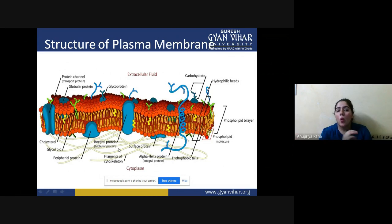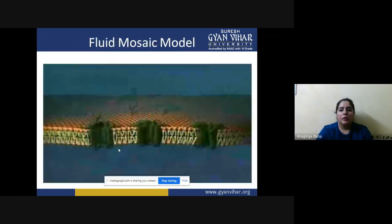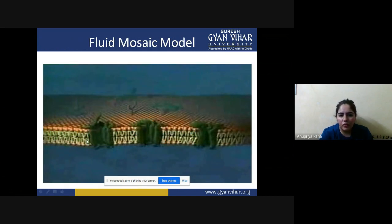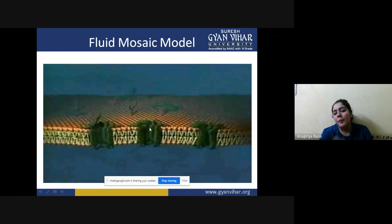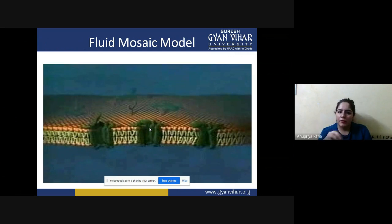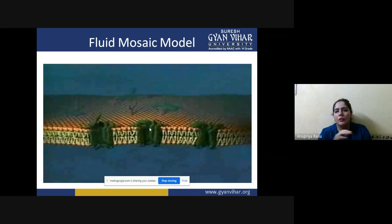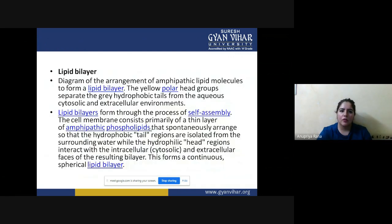This is what the fluid mosaic model looks like. The dark blue channels are major mediators — they select everything going outside or coming inside, like intelligent gates. If something is required, it can come in; if not required, it goes out. These gates govern diffusion, osmosis, and all transporting measures within the fluid mosaic model.